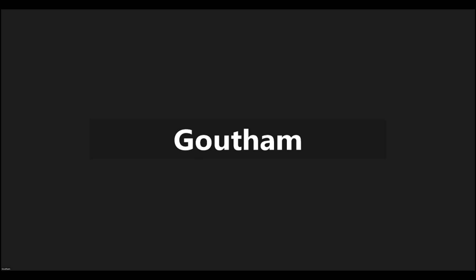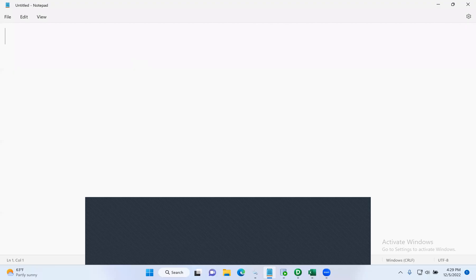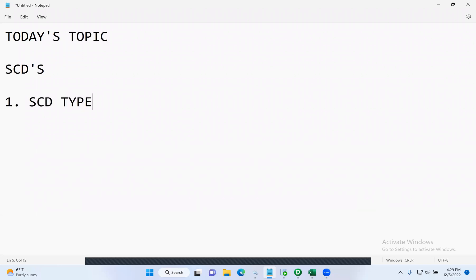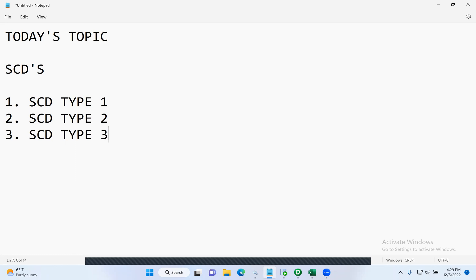Hi guys, thanks for joining in. Let's discuss one more very important topic in Informatica. Today we'll be seeing Slowly Changing Dimensions, which are nothing but SCD implementations. There are plenty of types in SCDs, but out of all those types, we'll be seeing SCD type one, type two, and type three, which are very important.